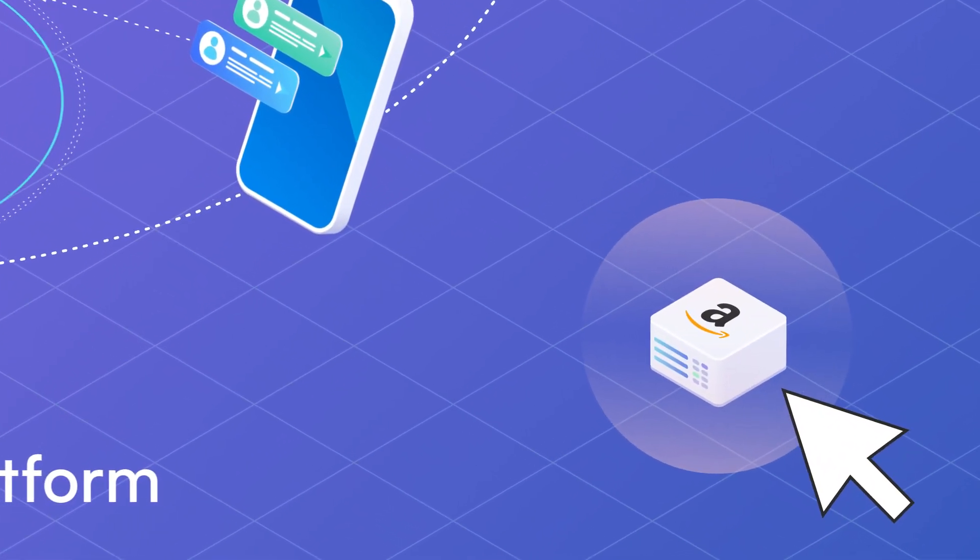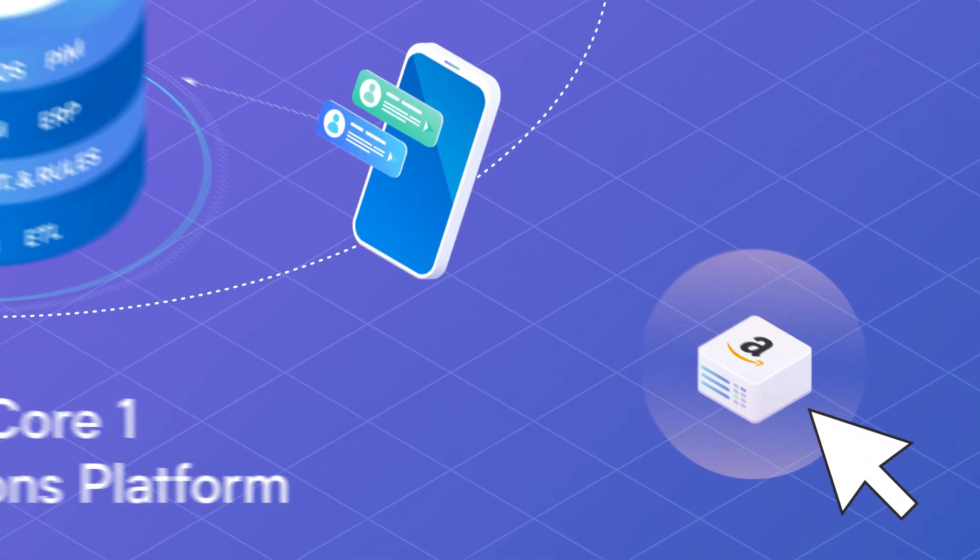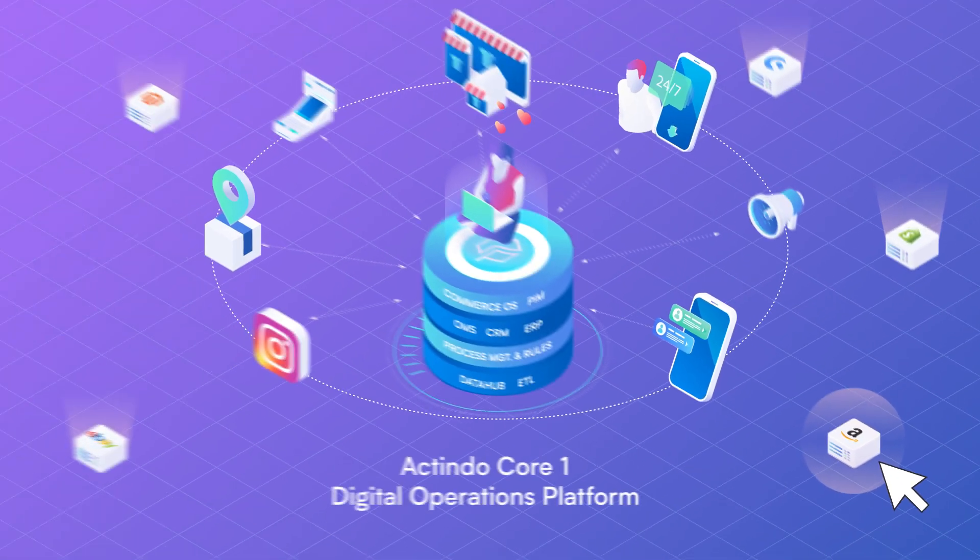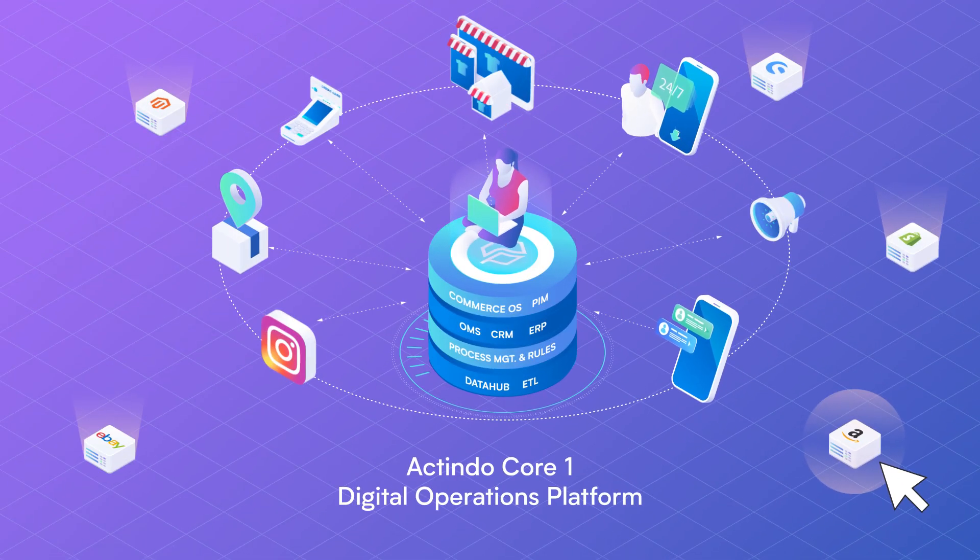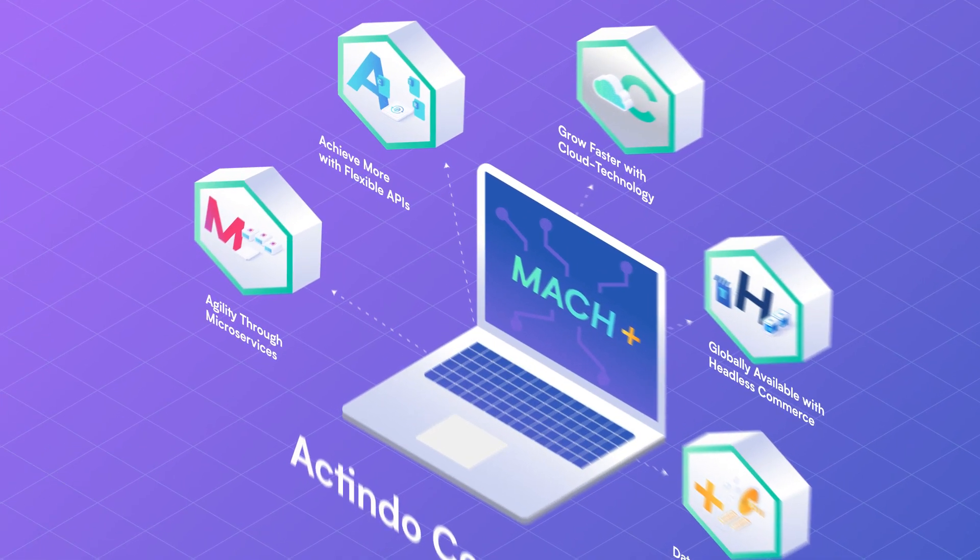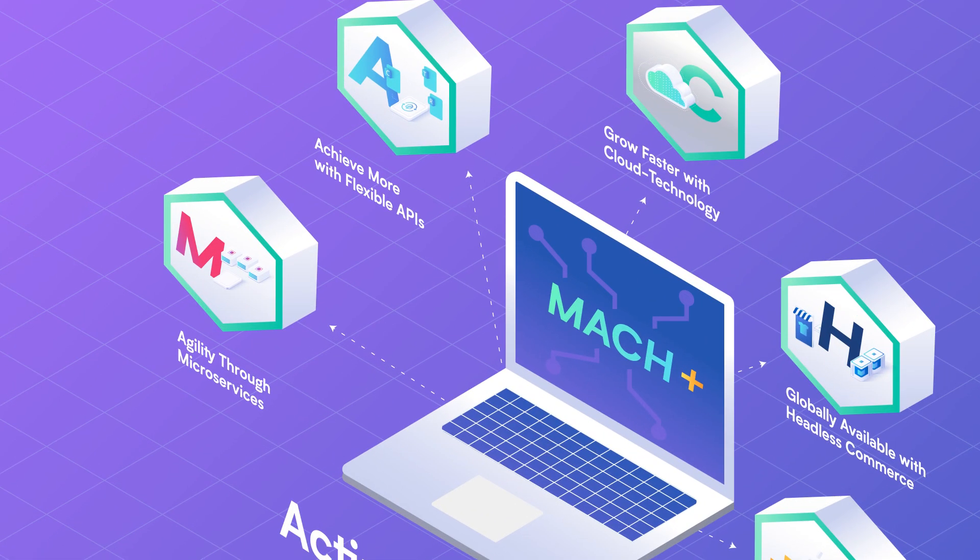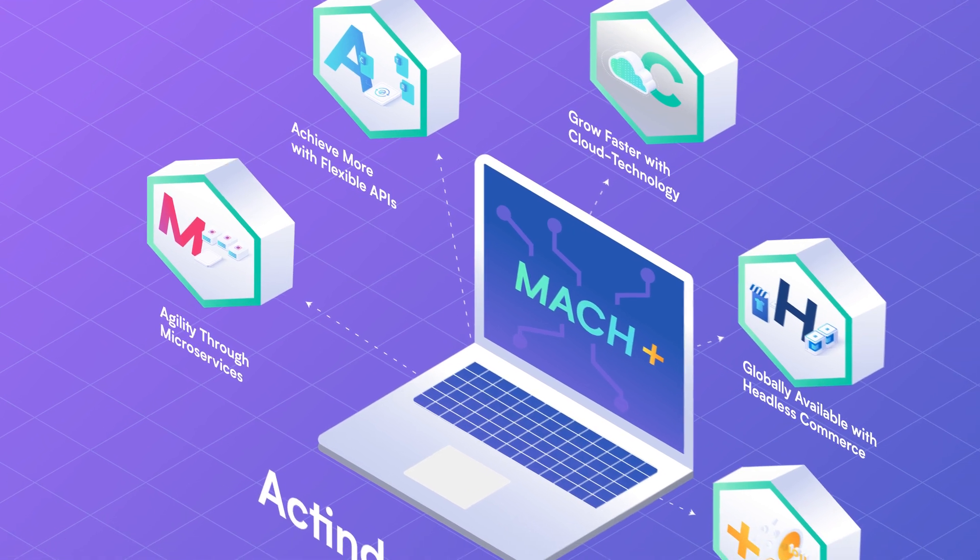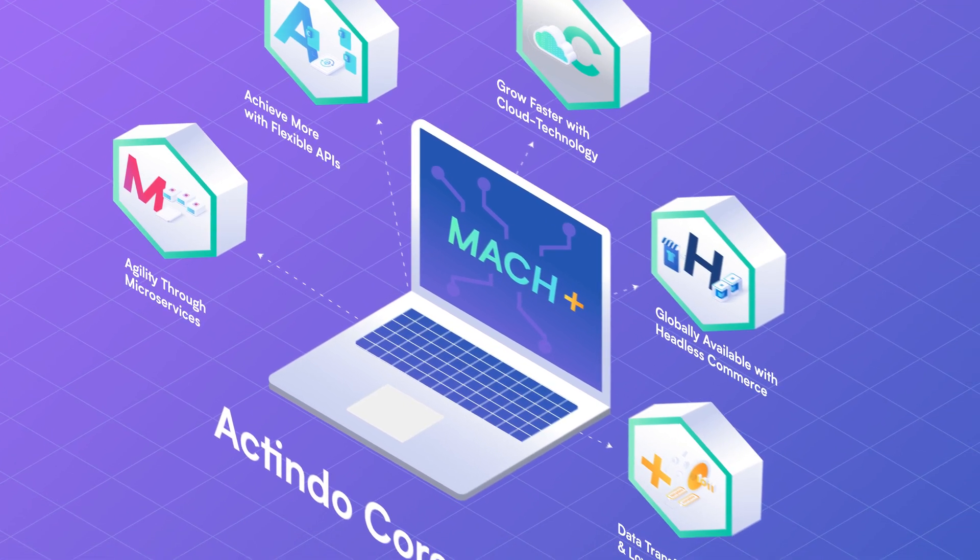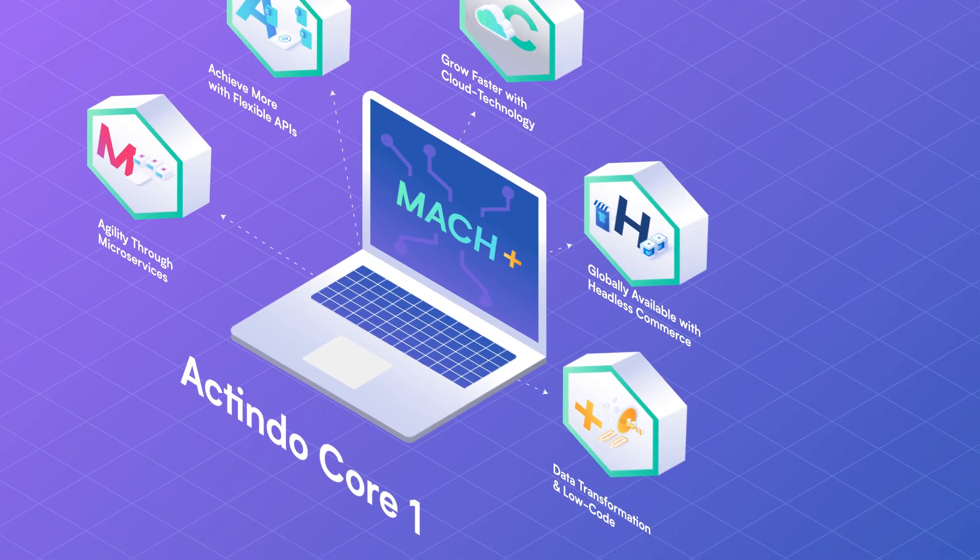Reach every customer, from B2B to brick-and-mortar retail. The modern API-first architecture also puts an end to expensive interface projects.